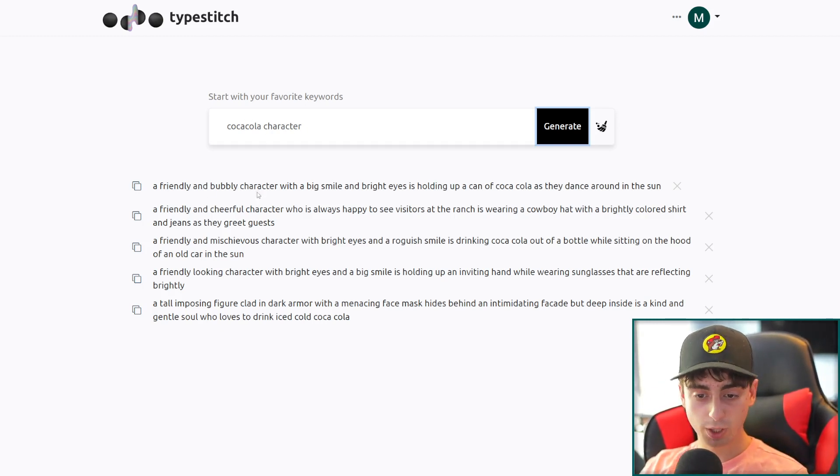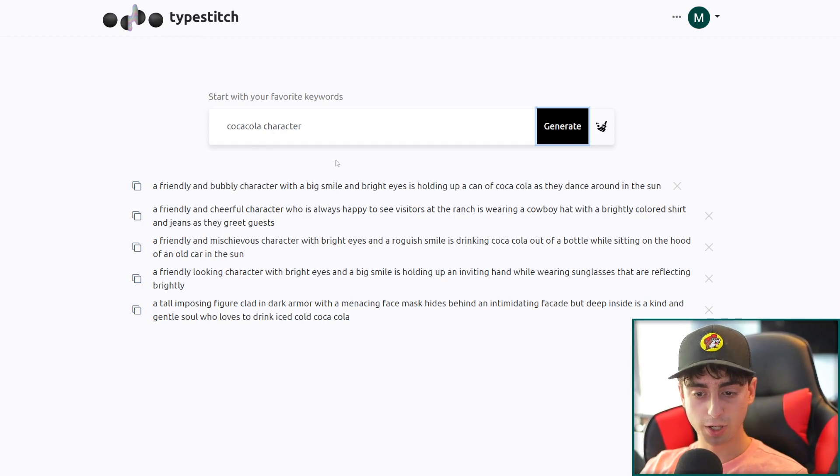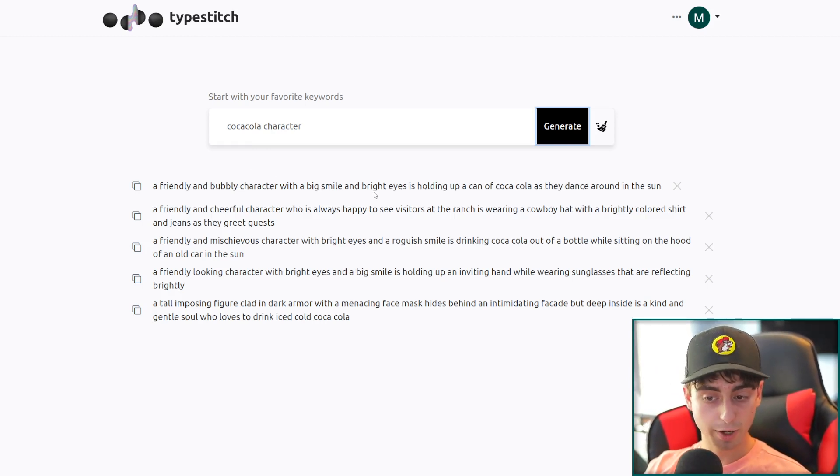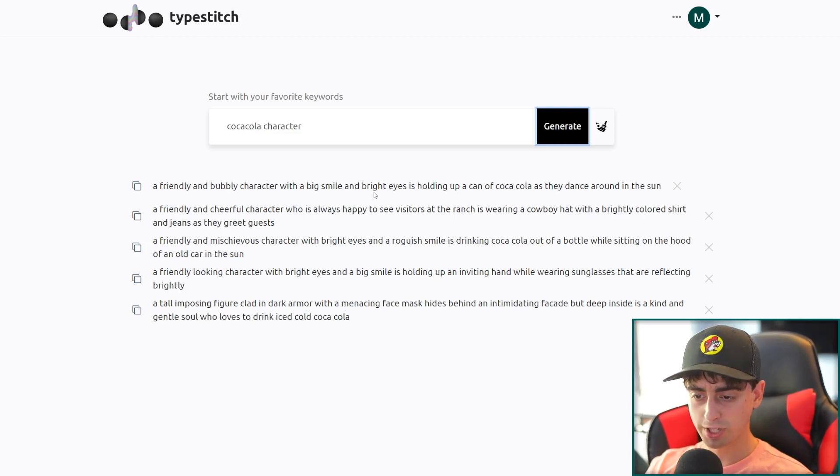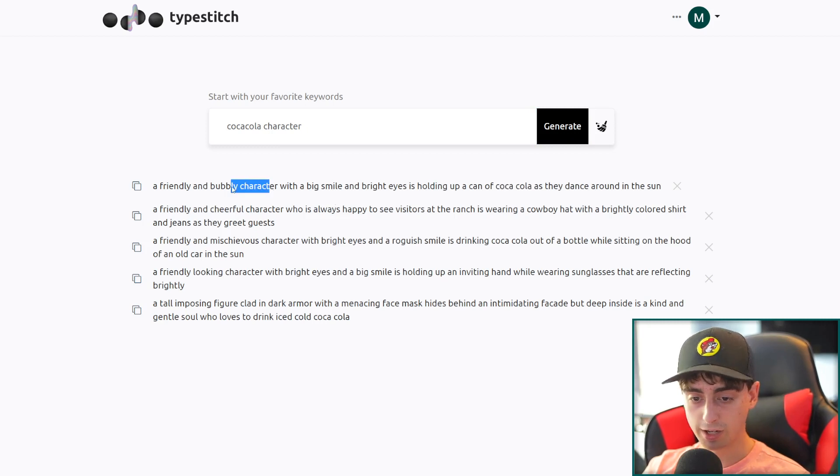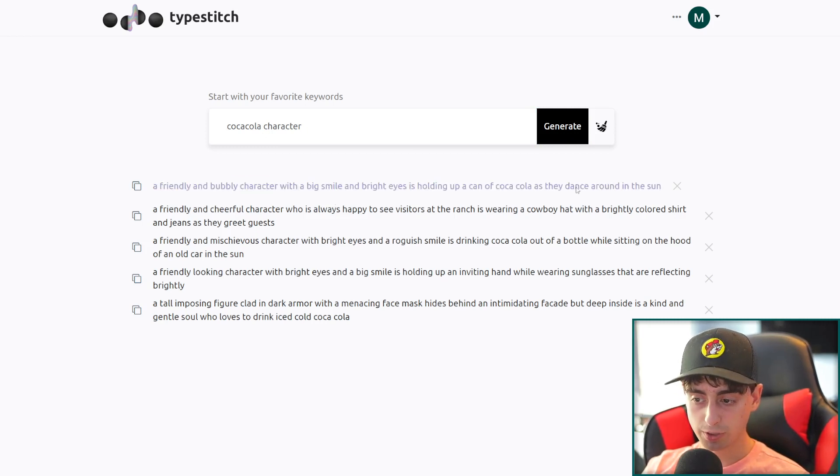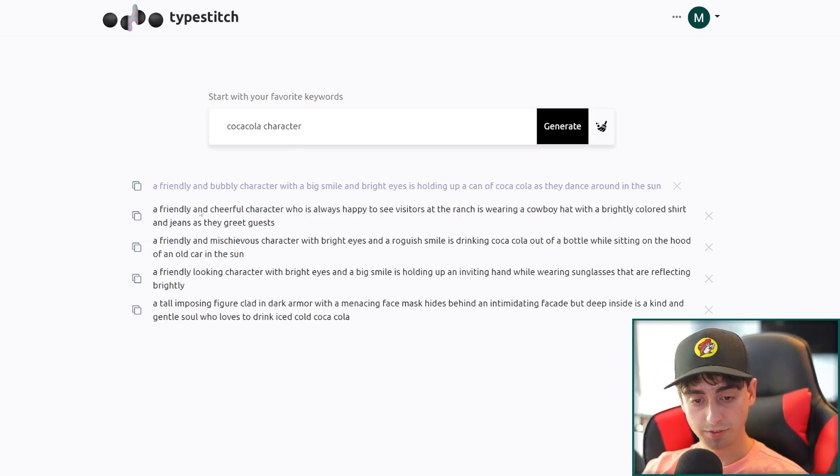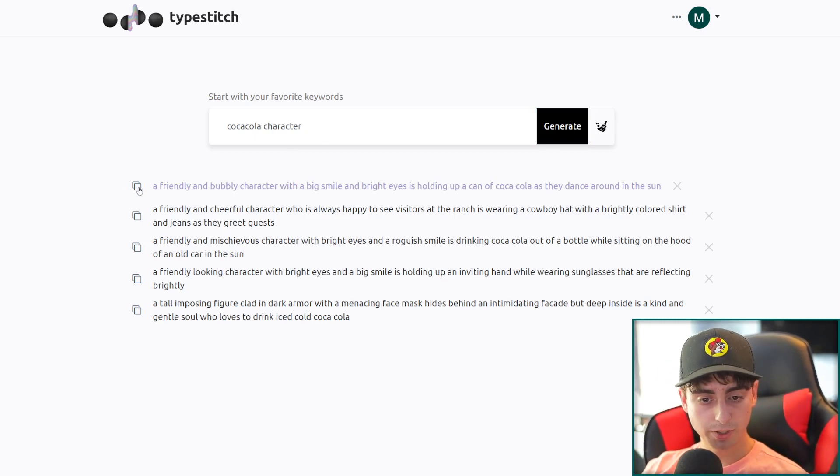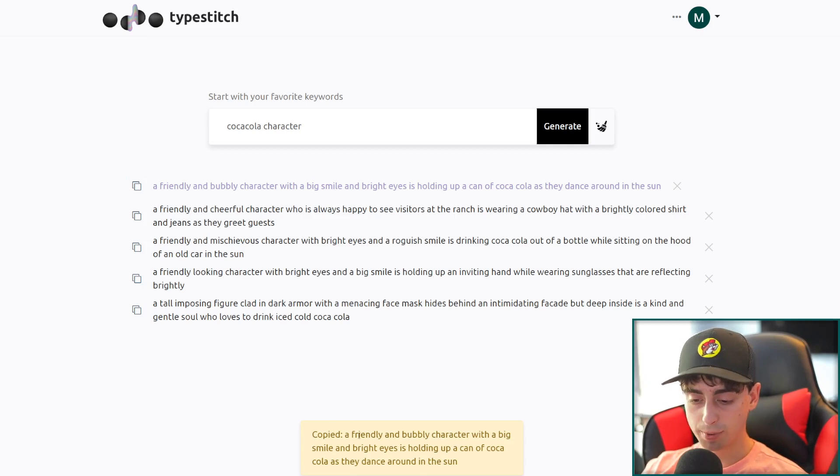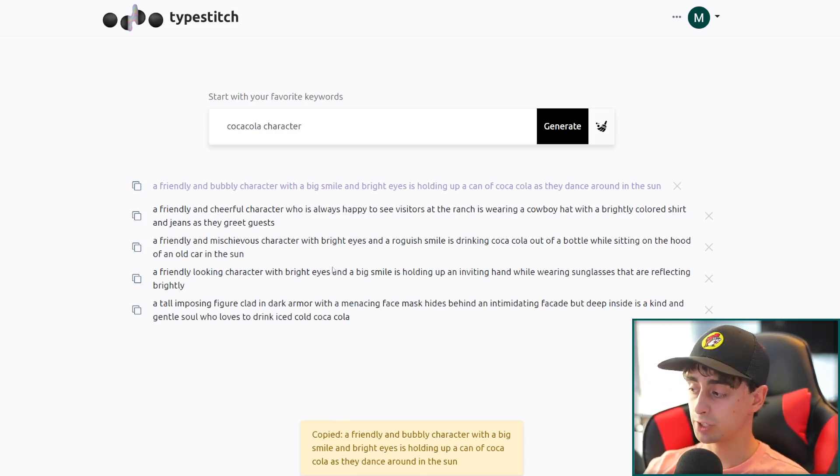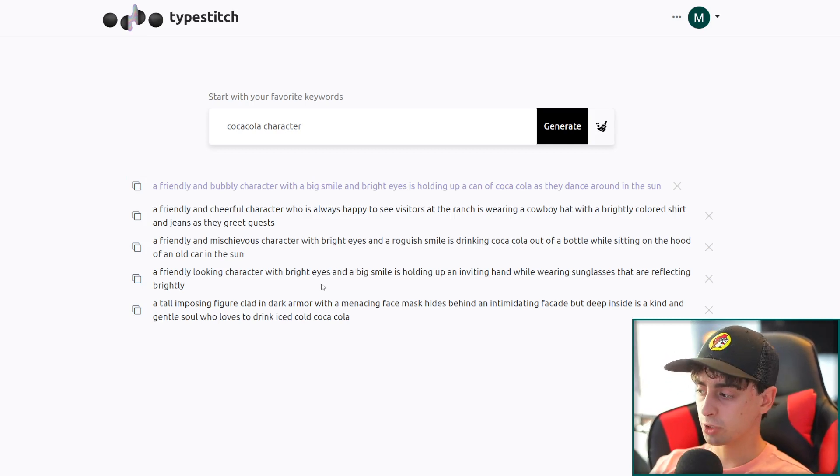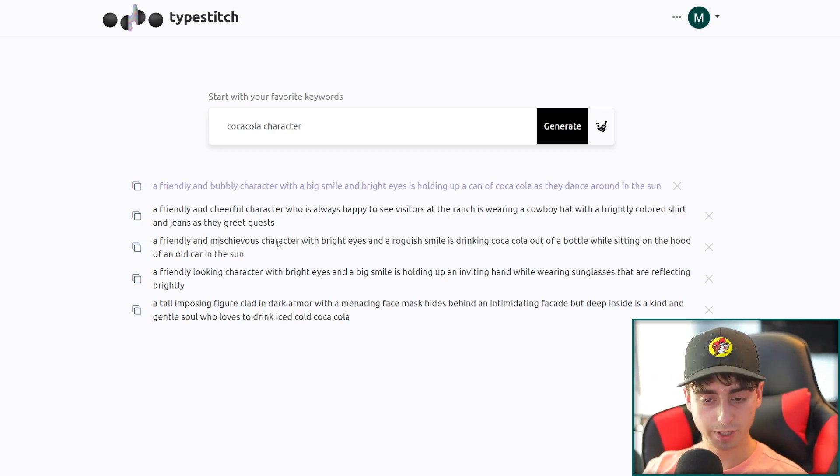That's Coca-Cola, I guess, and character. Both of those terms relate to these two terms that I put in big smile, that's some description for the AI to generate bright eyes. Some more descriptive words, I think that will work very well for this holding a can. So it included the Coca-Cola and the character, the only two keywords I included and yeah, it added dancing around in the sun. Very interesting stuff.